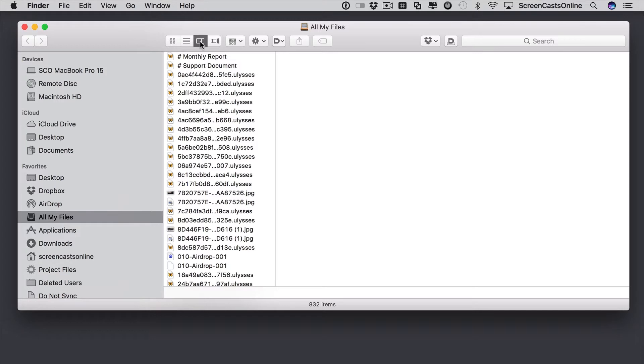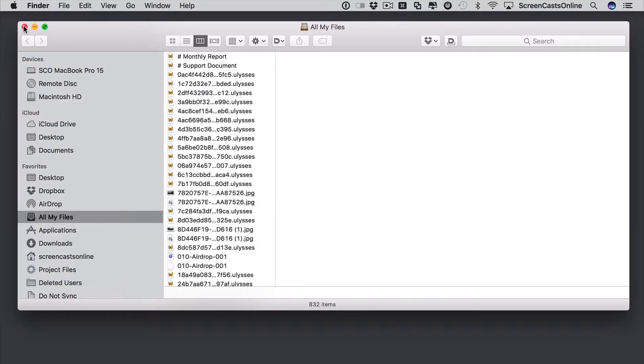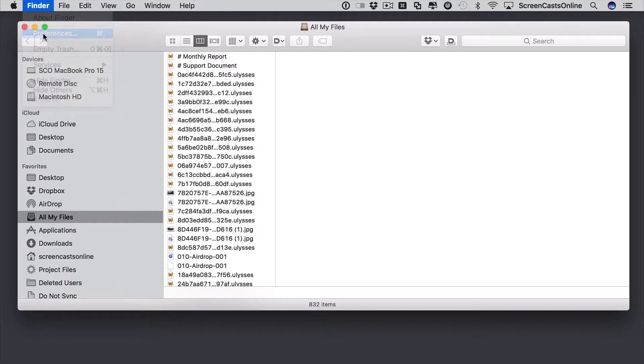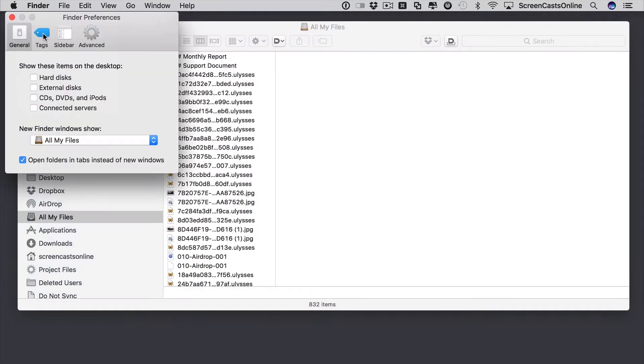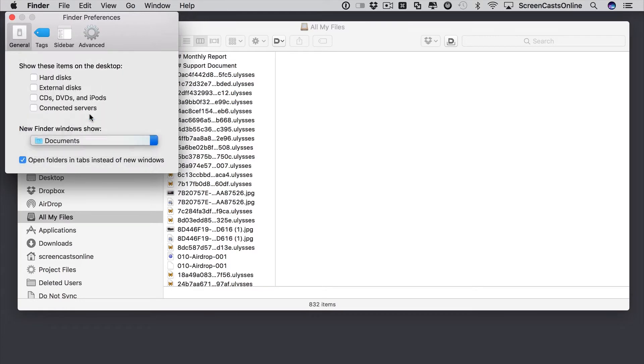Firstly, by default, you'll find that any new windows that you open, if I close this window down and do a Command N, you'll see that the new window opens with all my files. I normally don't want to do that. What I tend to do is go to Preferences and then the new Finder window show, switch that to my Documents.